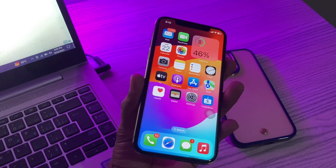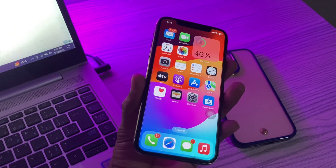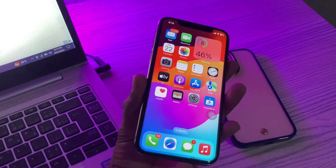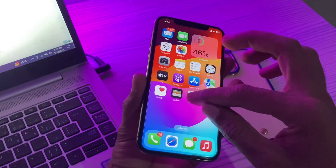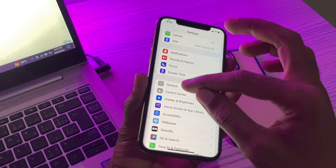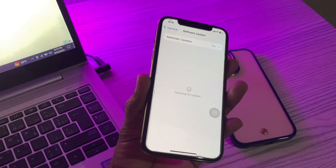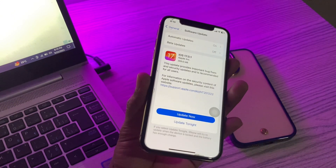One of the first things you should check if contact poster is not working on your iPhone is to make sure that your iPhone is compatible. Contact posters are only available on iPhone models that can run iOS 17. So make sure your iPhone supports iOS 17. If you haven't installed it yet, go to Settings, tap General, tap Software Update, and install the iOS 17 update.